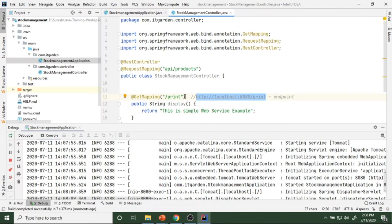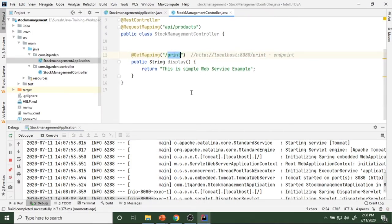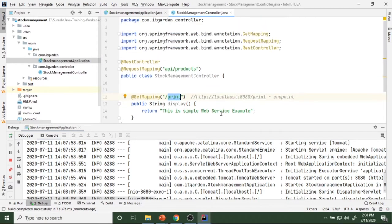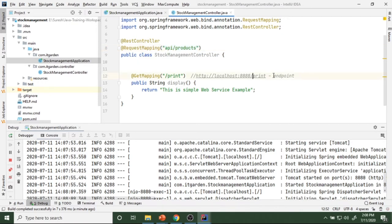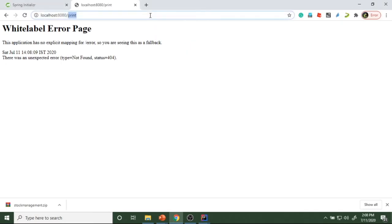What is the URL? The URL is localhost. I made a mistake — I should not use just 'print'. The common path I gave at class level is api/products. So the full URL is: http://localhost:8080/api/products/print. We have to give the class-level mapping too. So this returns the simple web service example response.